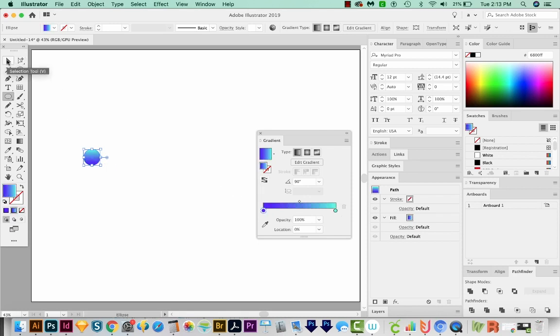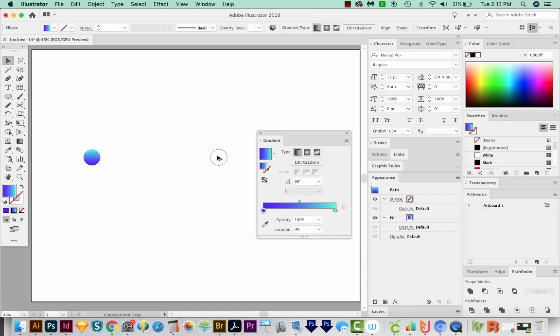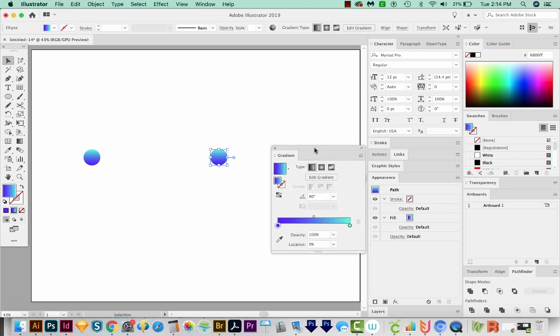Now I'll get my Selection tool, and I'm going to click and drag while holding Shift and Option, or Alt on a PC. And that'll make a copy along the same plane. Now we're almost ready to do our blend.